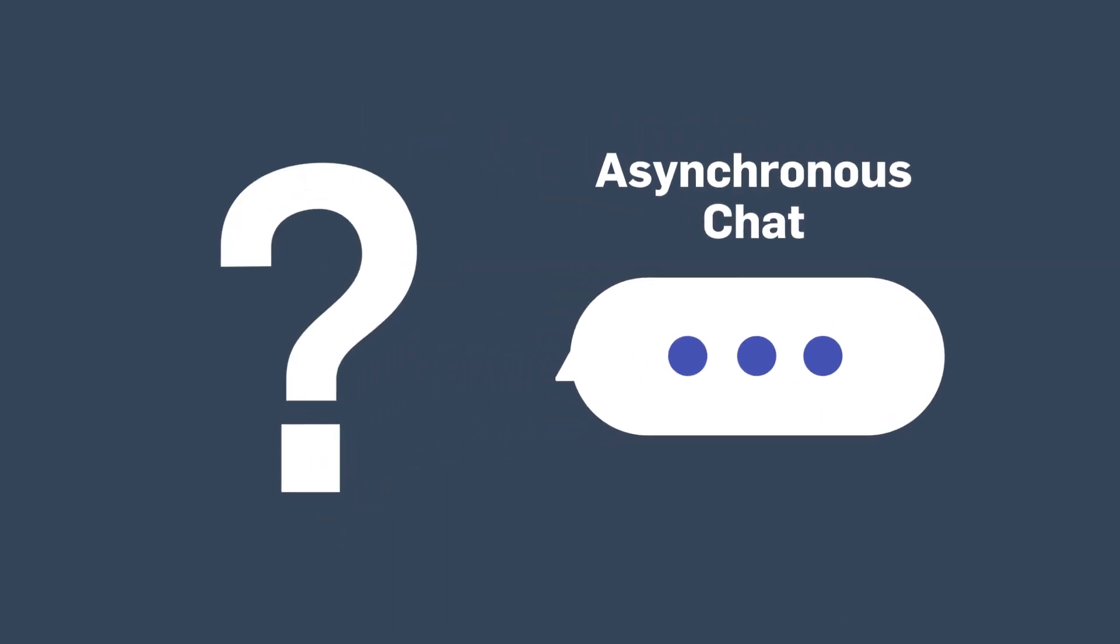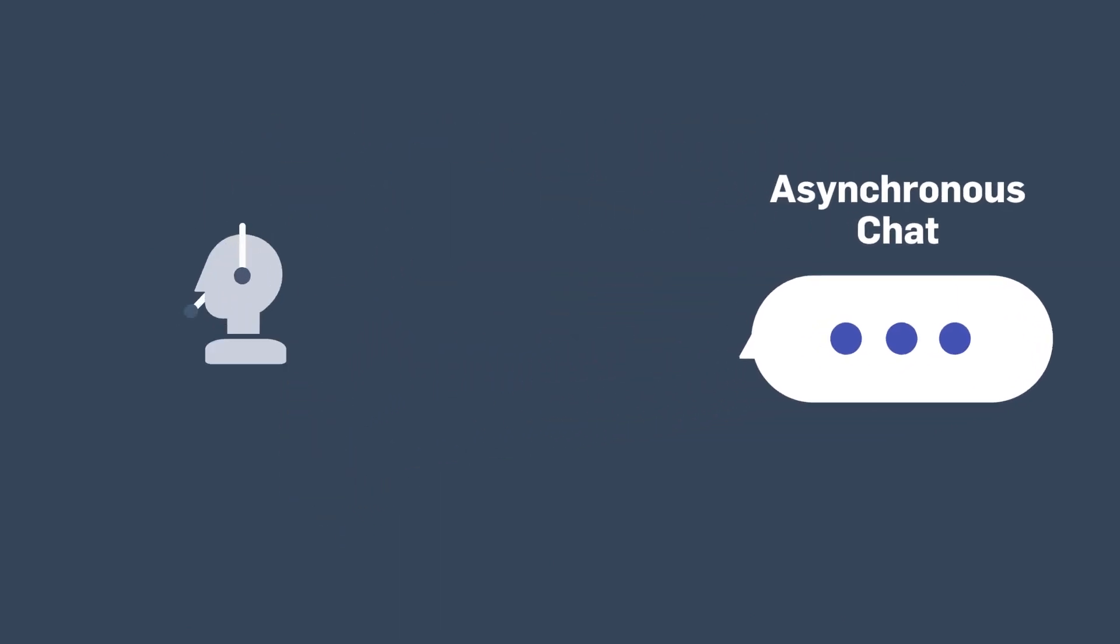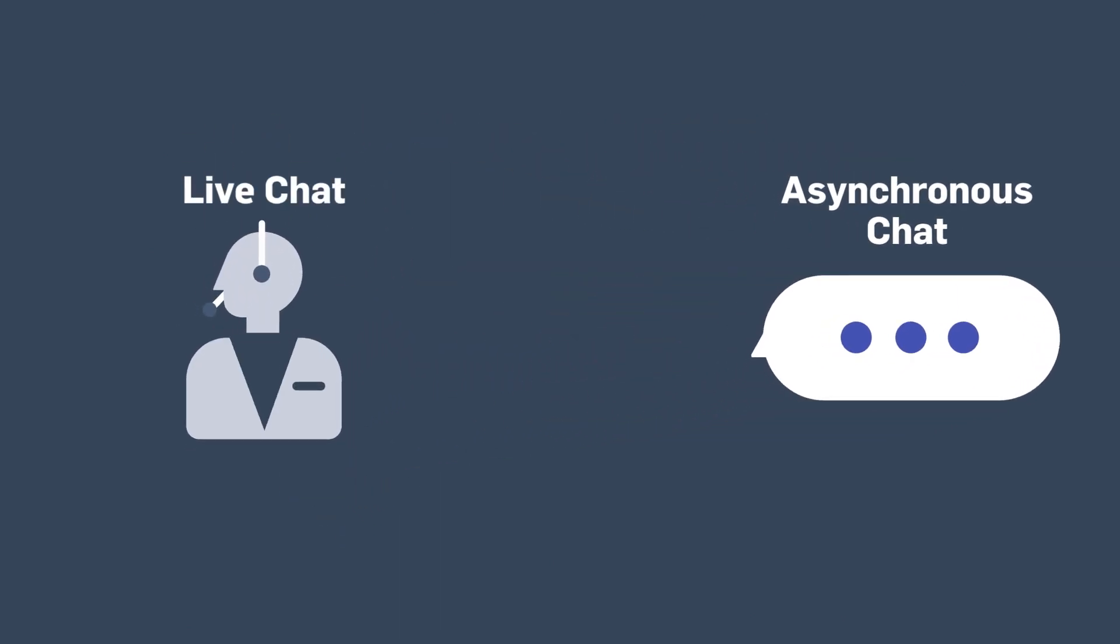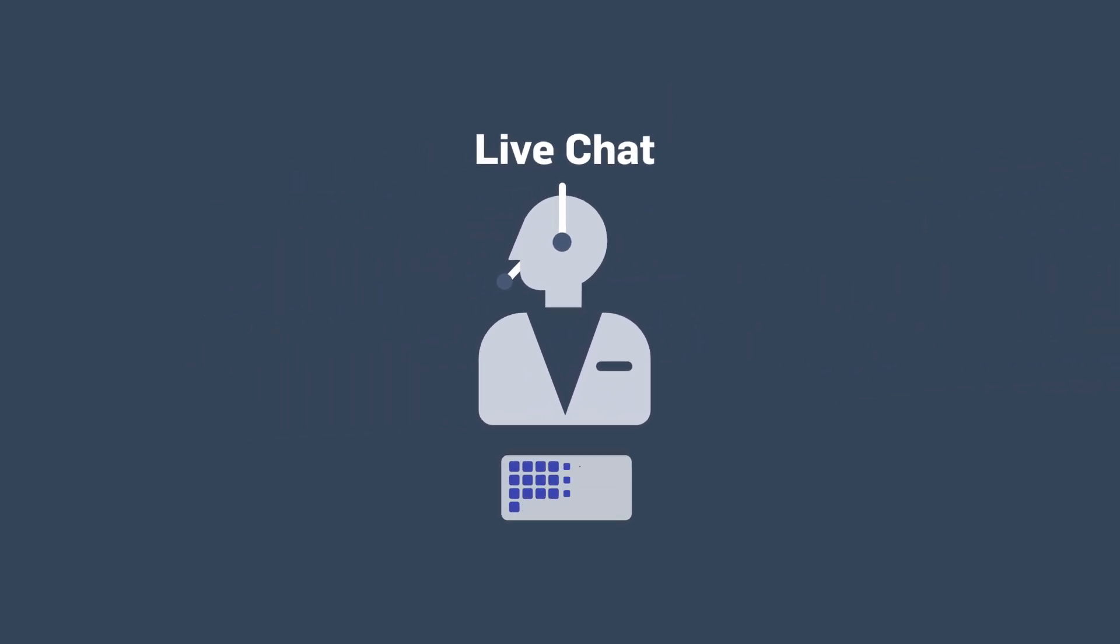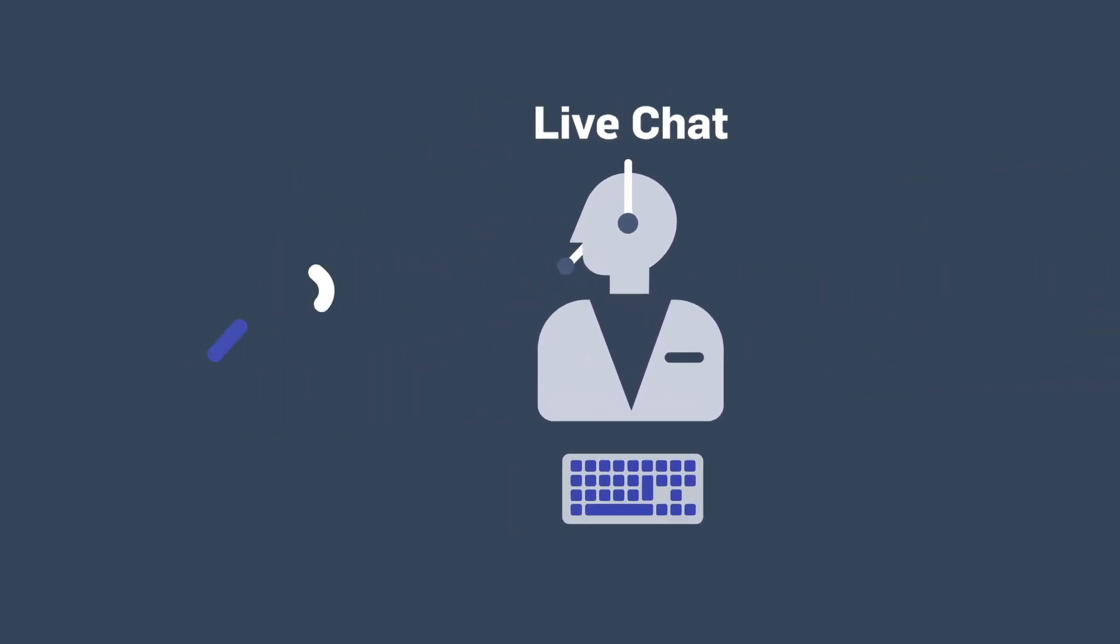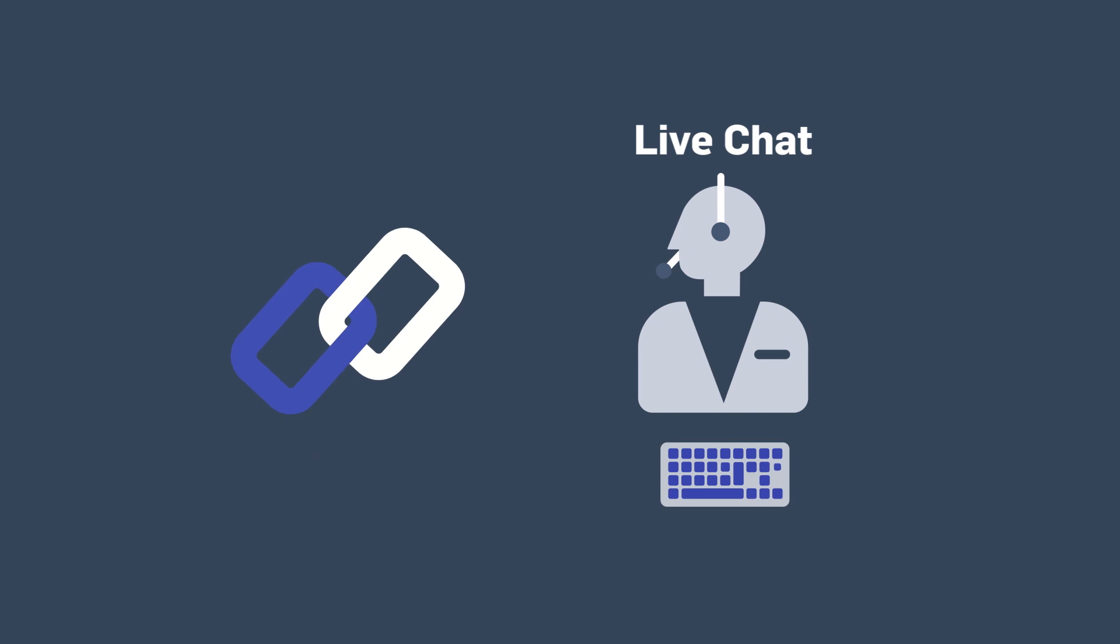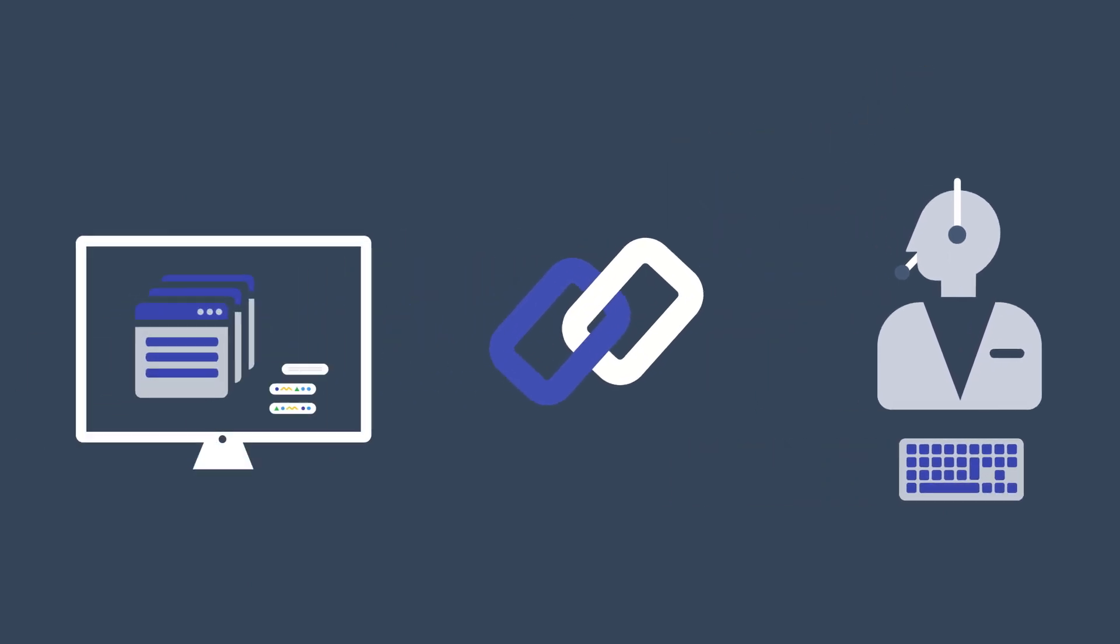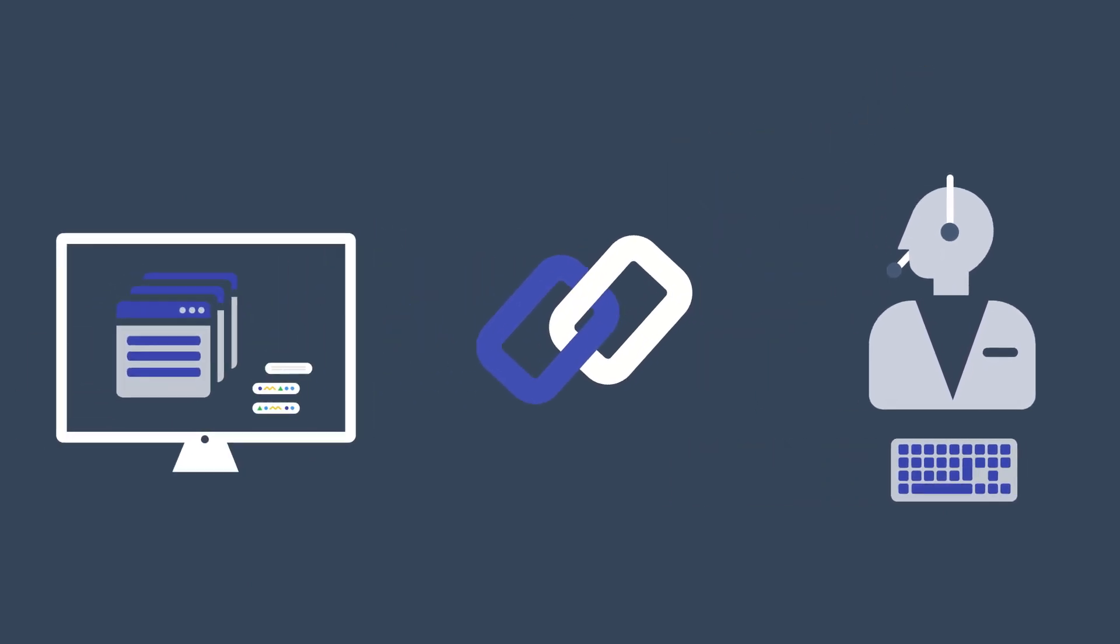What's the difference between asynchronous chat and live chat? Async and live chat are very different. Live chat conversations are session-based, forcing an agent and a customer to stay connected.